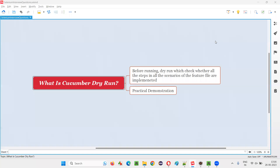Hello all, welcome to this session. In this session, I am going to answer one of the Selenium interview questions — that is, what is Cucumber dry run?